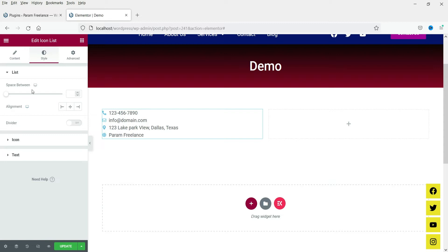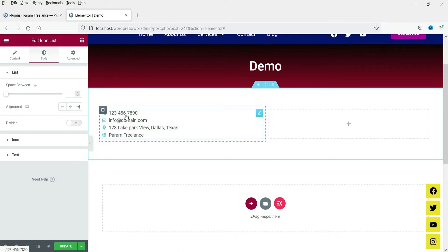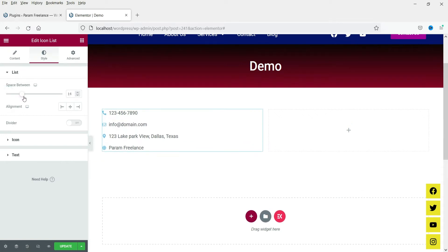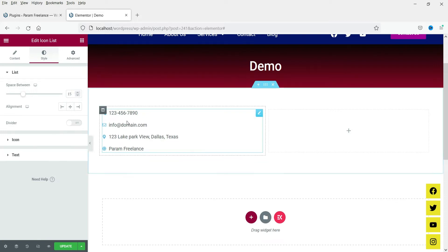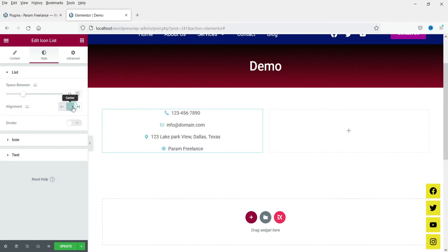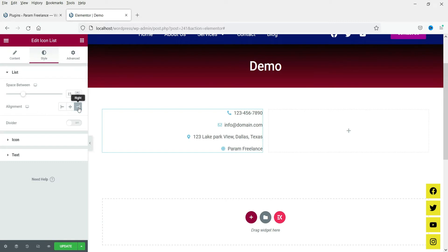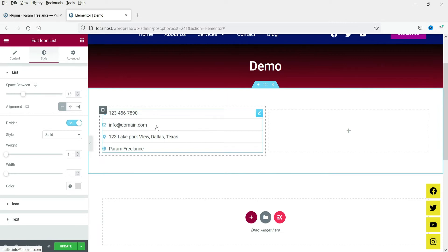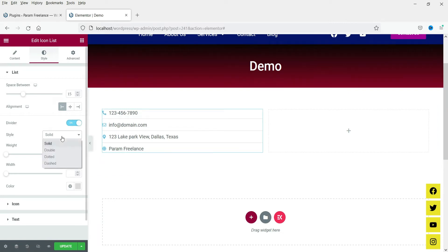The first option is 'Space Between', which controls the space between two items — you can change that and you will see the spacing increase. The item list alignment can be set to left, center, or right depending on where you want to place the icons. I'm going to set left alignment. If you want to show the divider, you can enable it and you will see a divider between icon list items — you can set it to double or dotted and change the width.